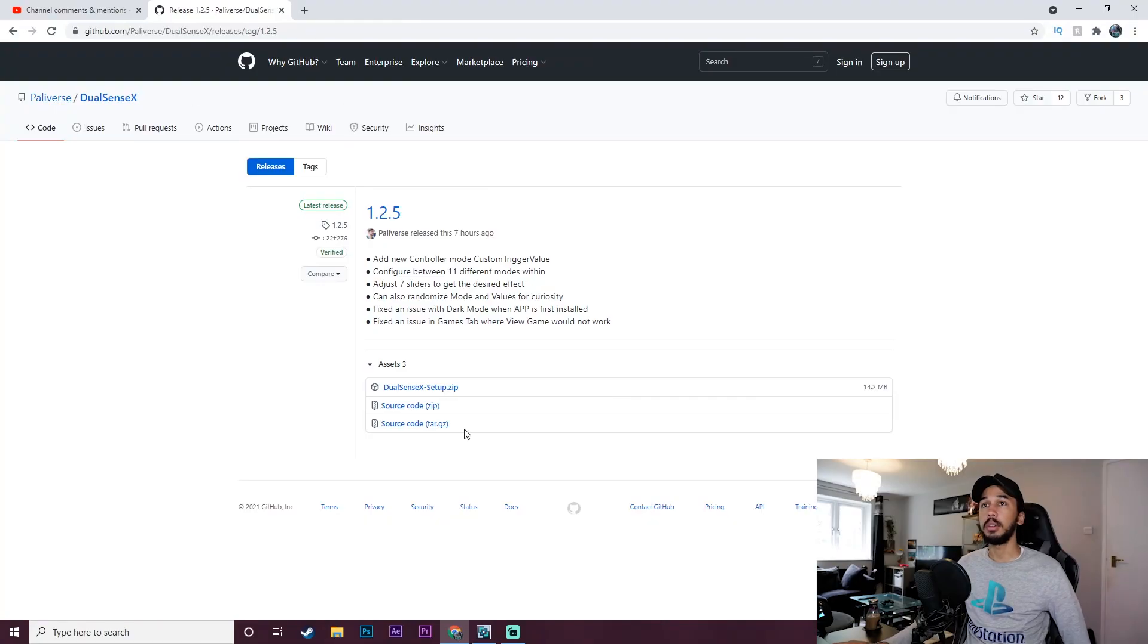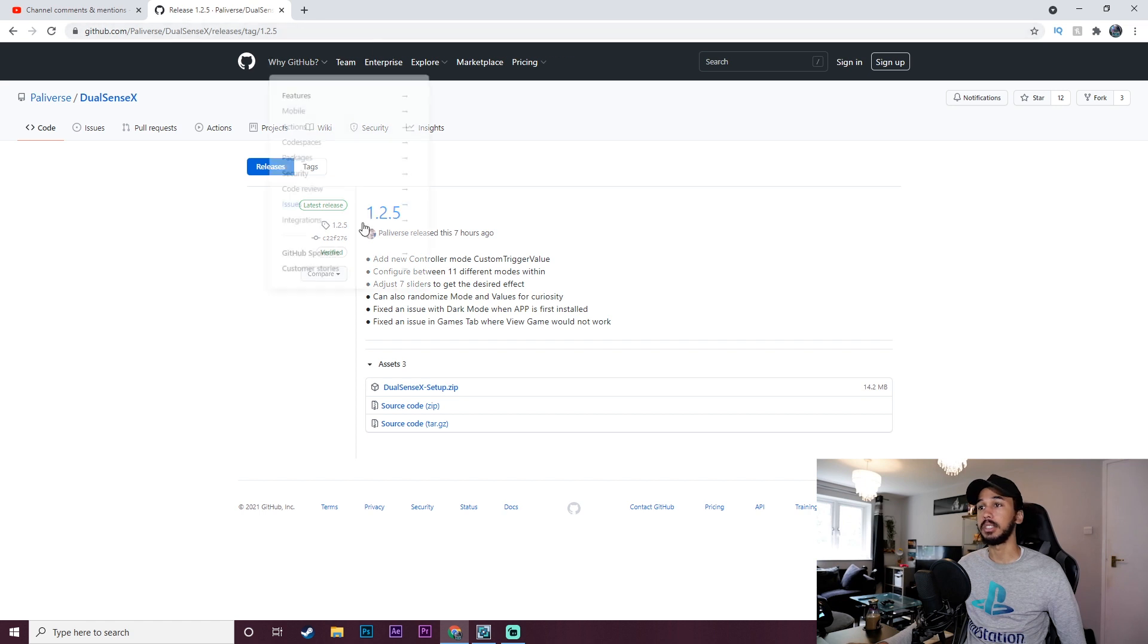But without further ado we're going to jump into the PC, test it out and see how well it actually works. Okay we're now over at my PC and I'll show you guys real quick how to download this app. You just want to come over here to GitHub. I'll leave a link to this in the description so you don't have to worry about that.